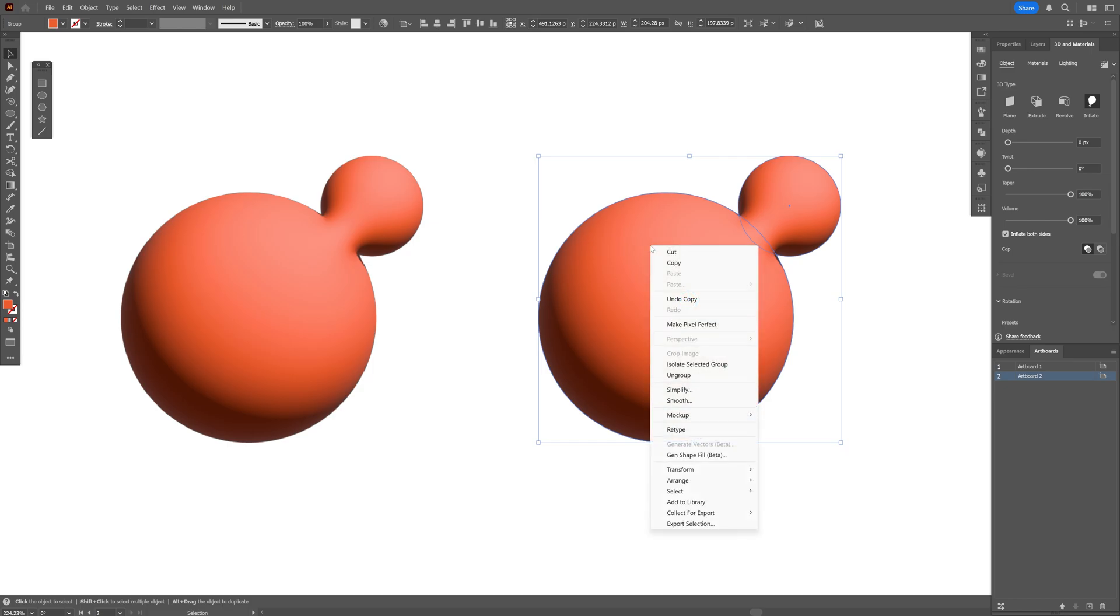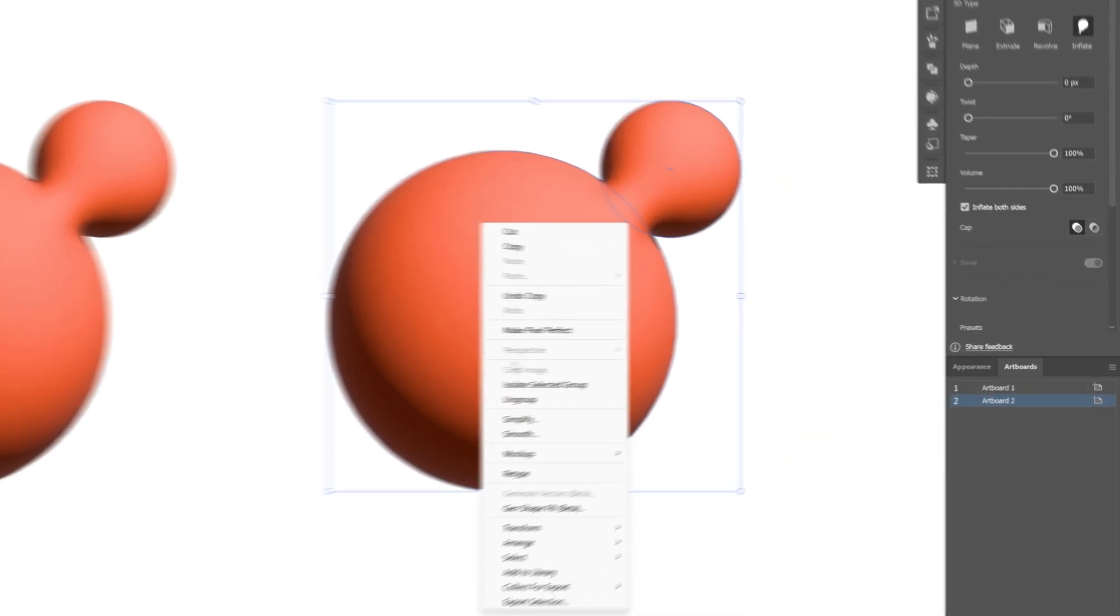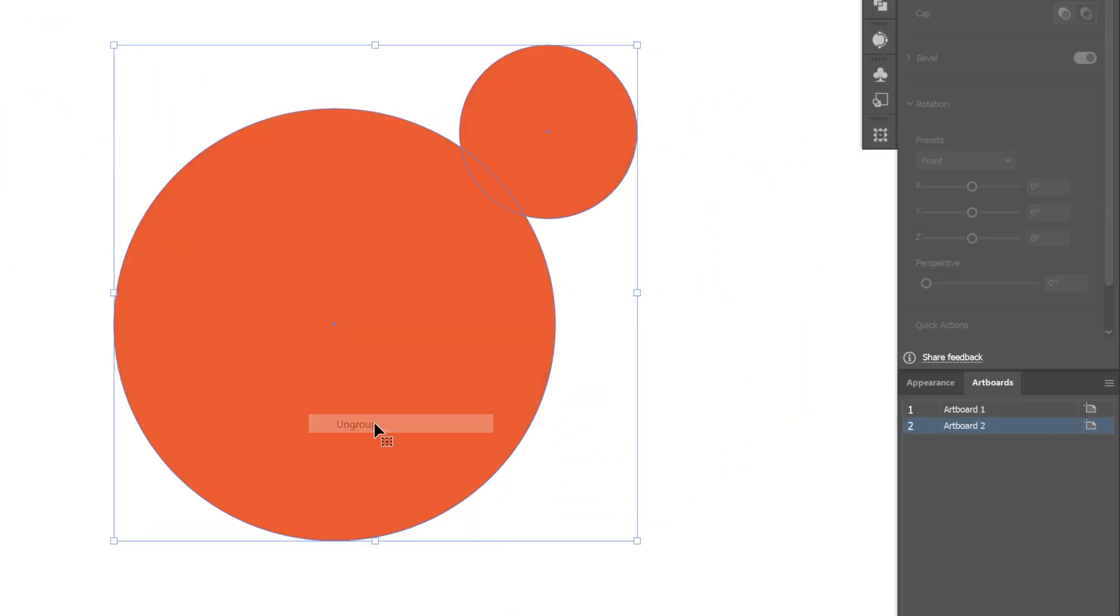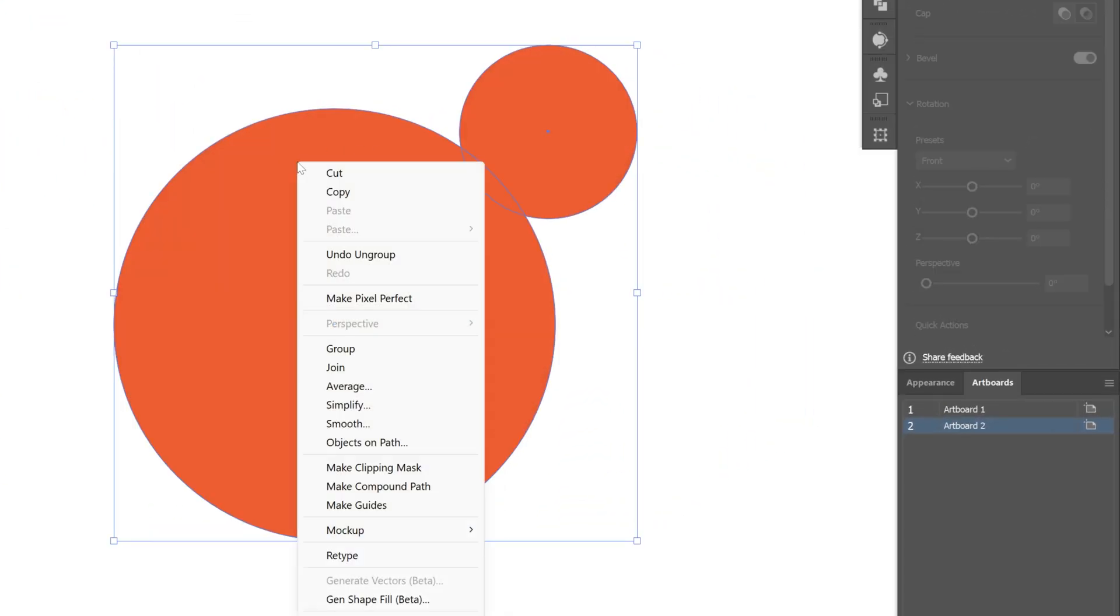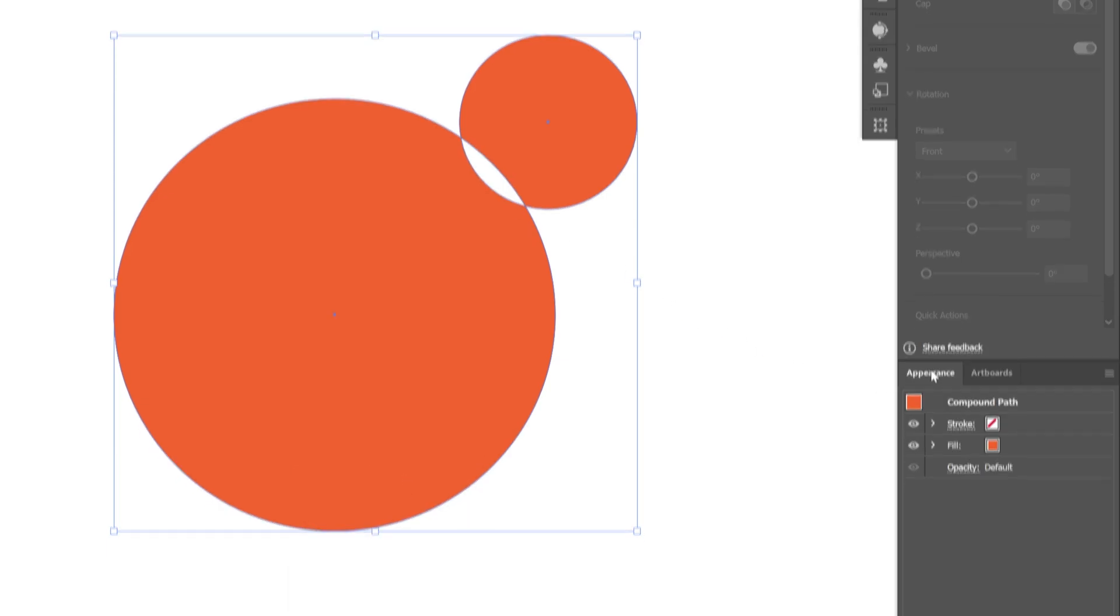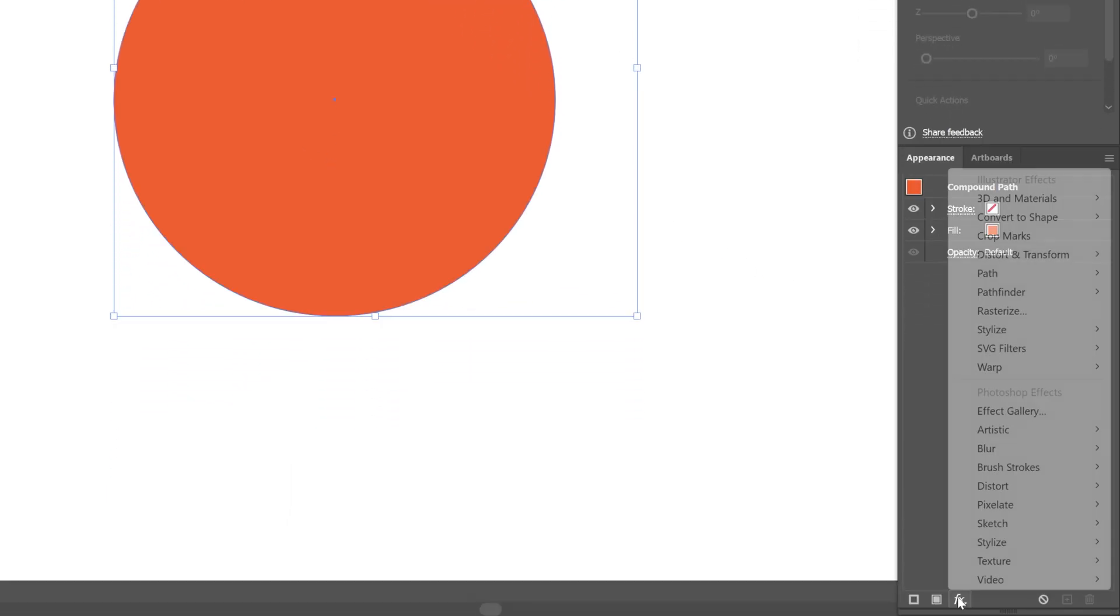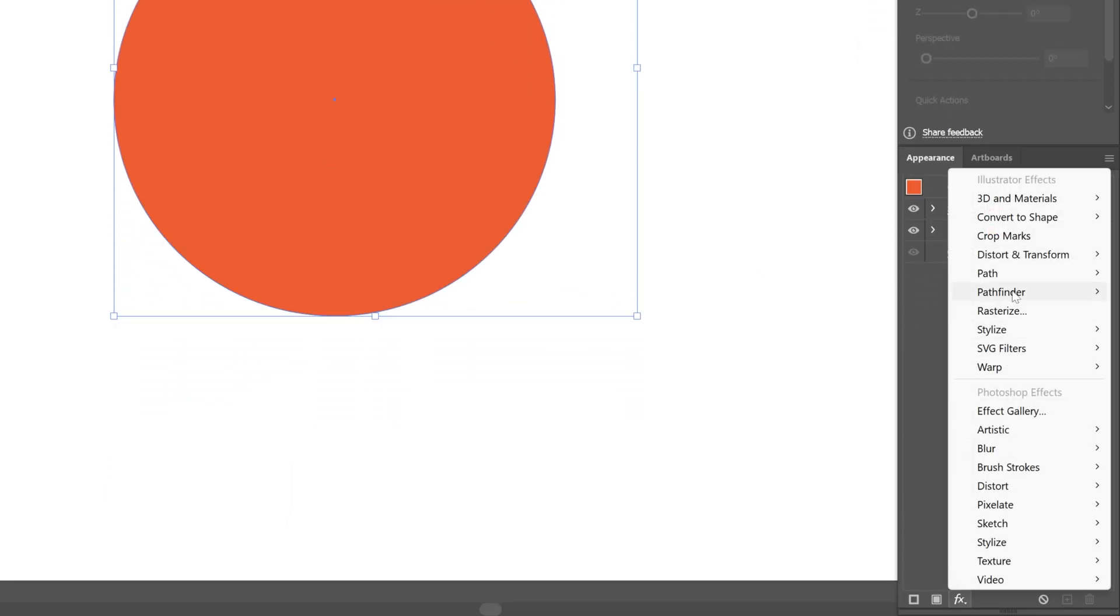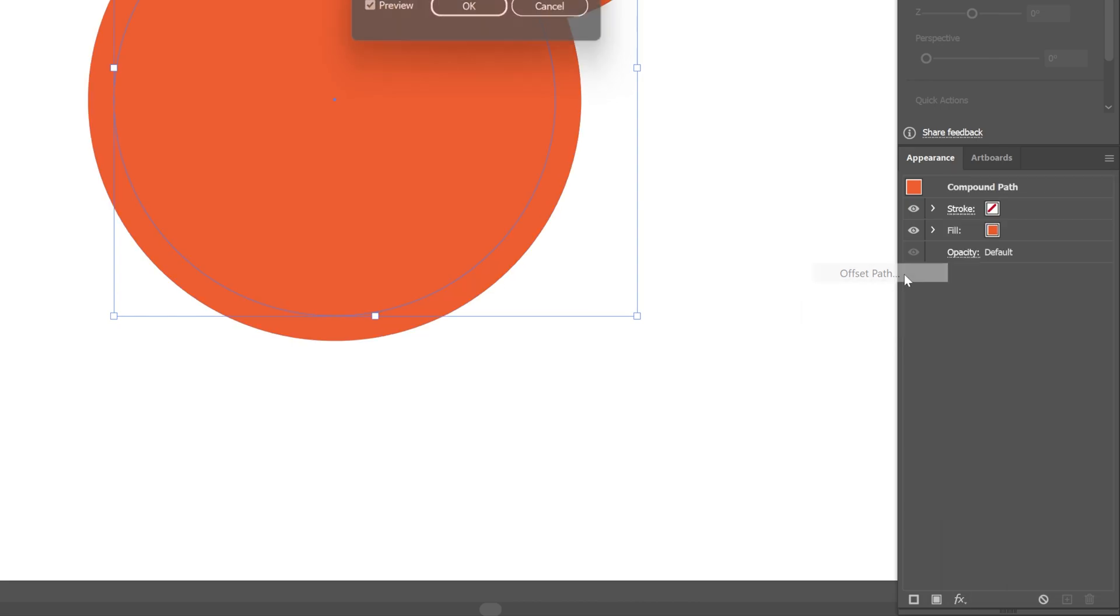I'm going to go and right click on the shape, ungroup, and right click again, select make compound path. And I'm going to go to the appearance, let's go to the effects, path, and select offset path.